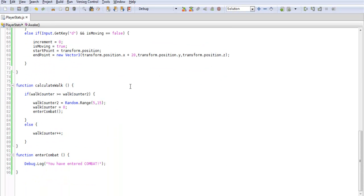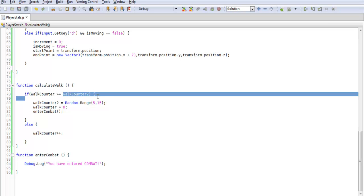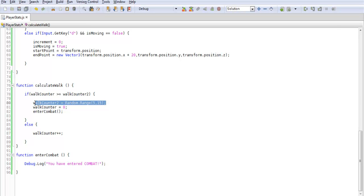So I created a new function for calculate walk. And this will be calculating all our walking. So once we walk it will calculate it out. Our first if statement is walk counter is greater than or equal to walk counter 2. And this just means if it's equal to that or if it goes over it, which is something we don't want. But if it accidentally happens it will still take us into combat. So walk counter 2 it will roll a brand new random. So this is just calculating it before we get out of combat.